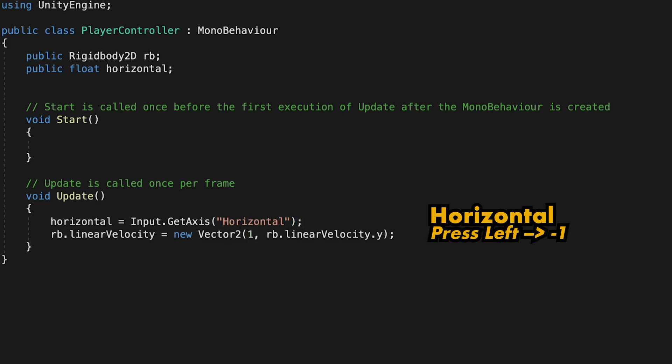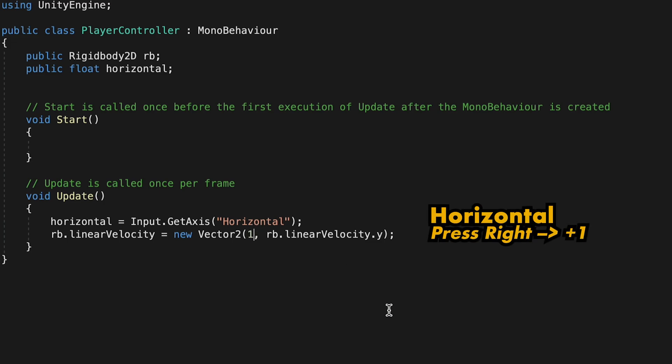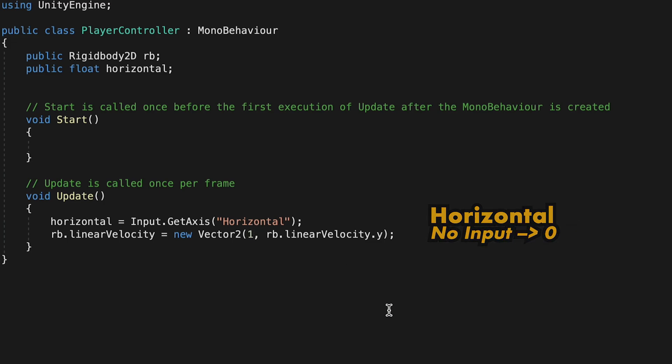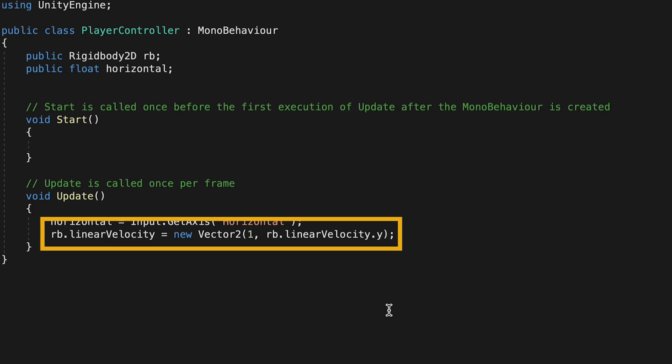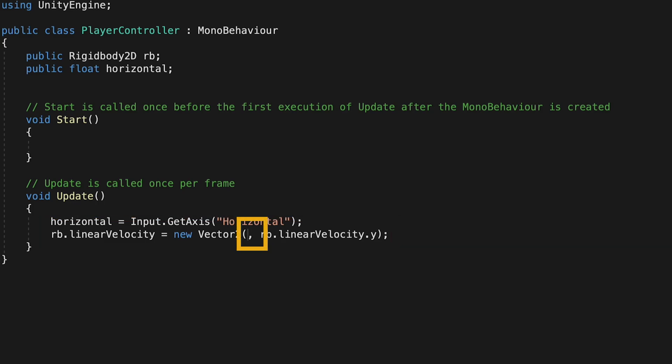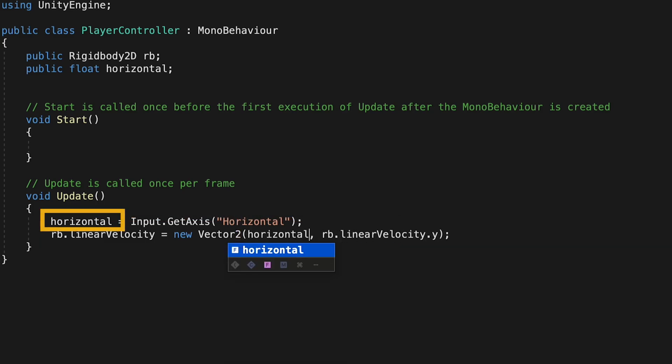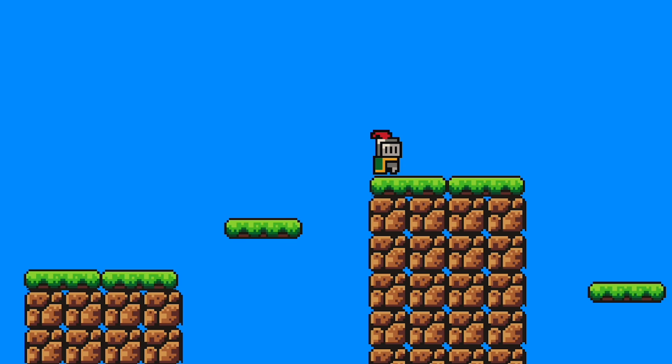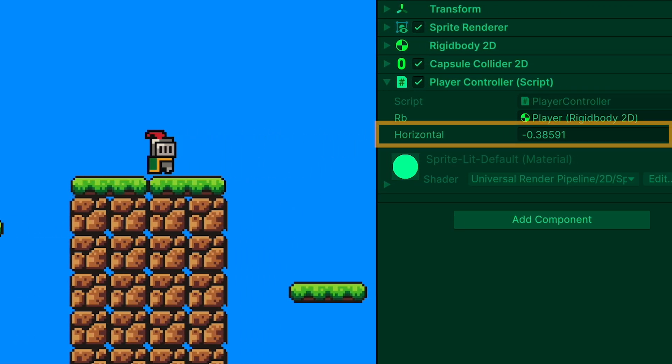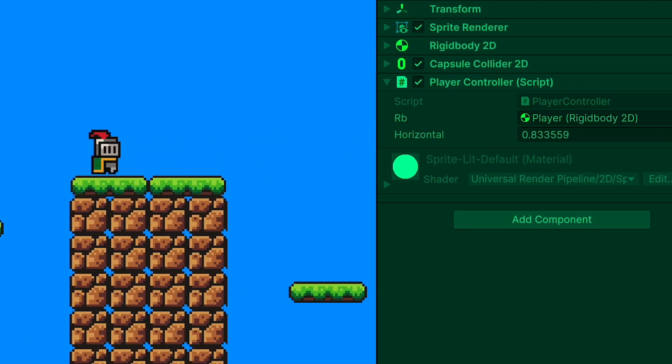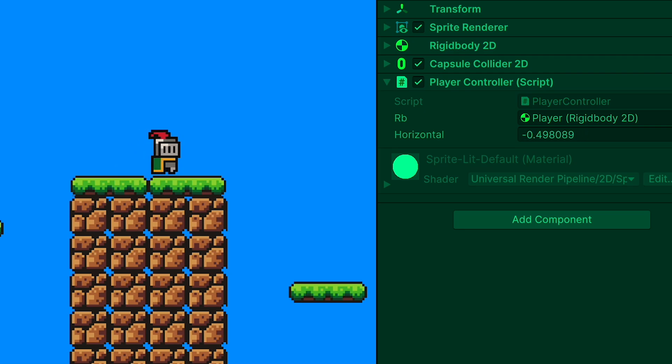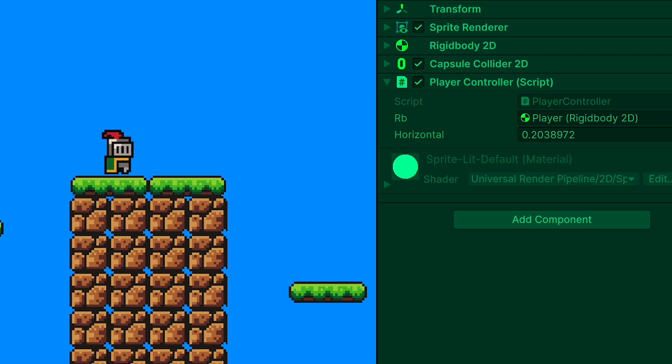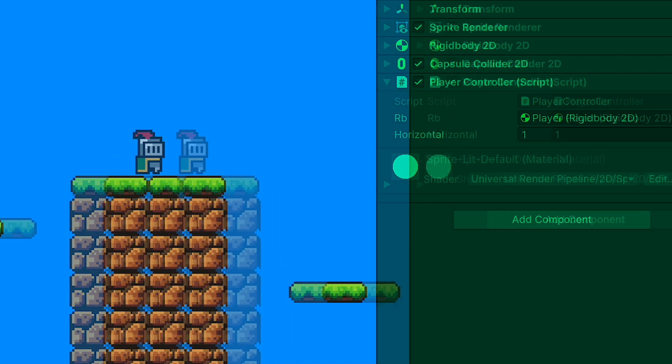Now if I press left, Horizontal will be negative 1, if I press right it will be 1, if I press nothing it will be 0. So now in our velocity calculation, instead of always moving at a 1 to the right, we can type in this Horizontal variable. Now when we get into Unity, we can hit play and we'll notice that when we press the keys, he is in fact moving and this Horizontal value is in fact changing depending on the direction we press.